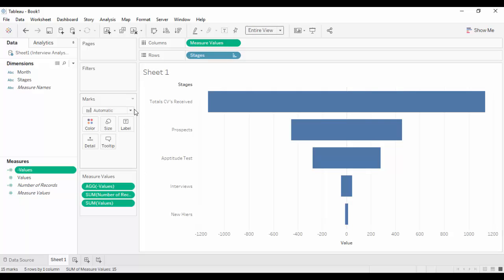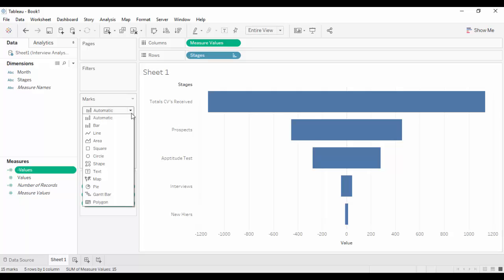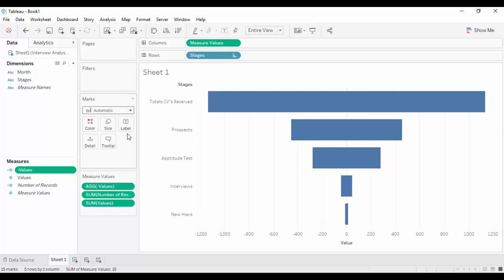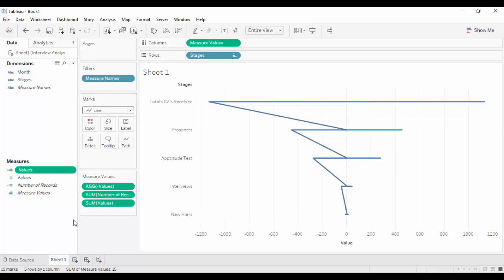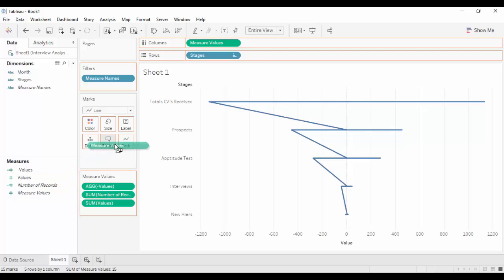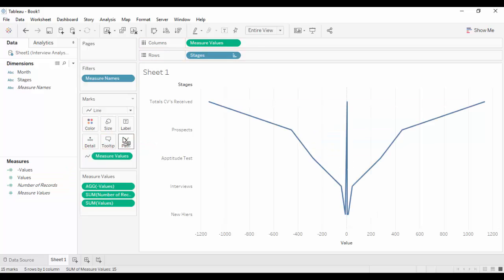Change the graph type to line from the marks card. Drag and drop the measures on the path marks card.